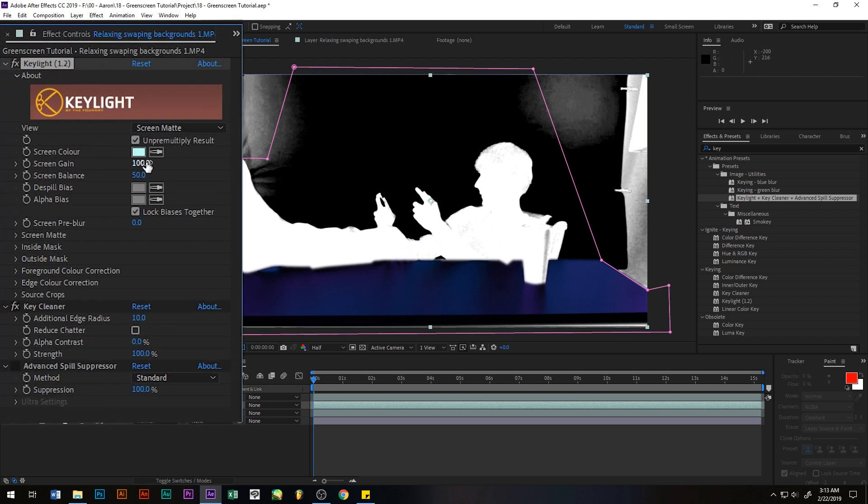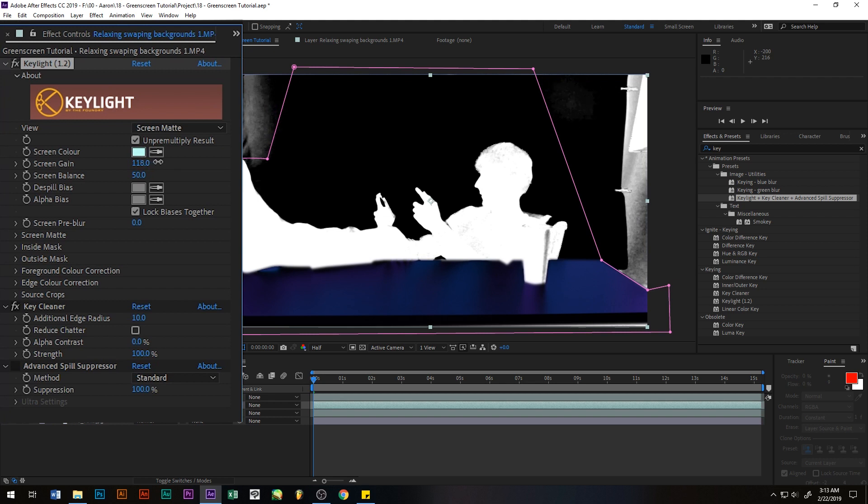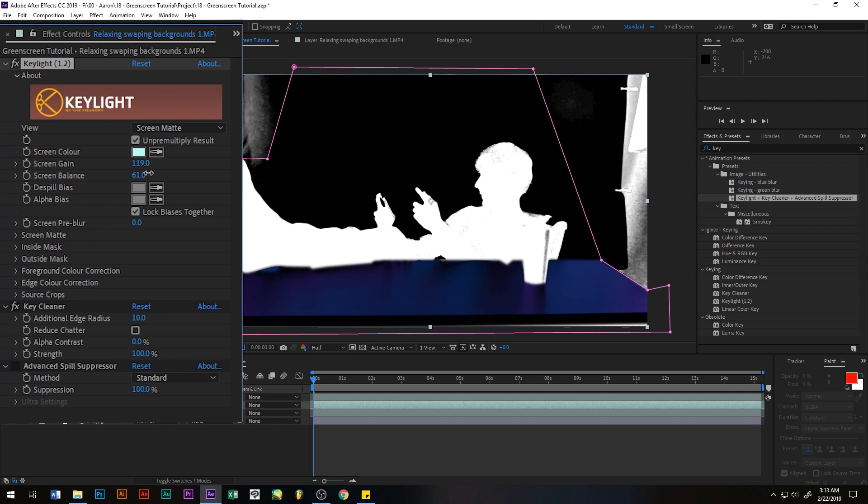That looks good and then we want to offset the white here. That looks good but it's not good enough yet.